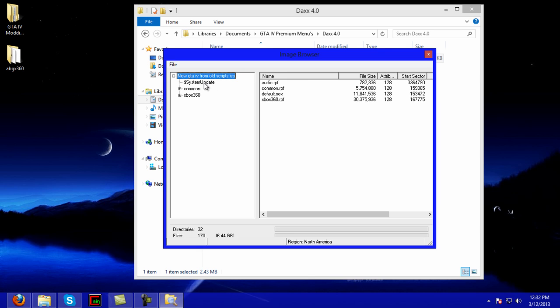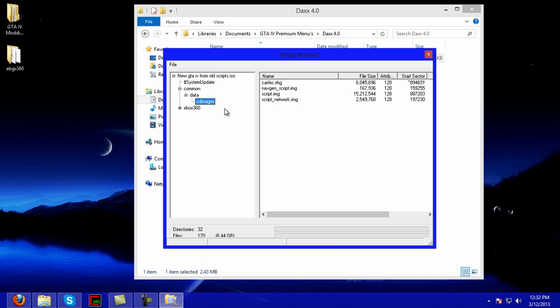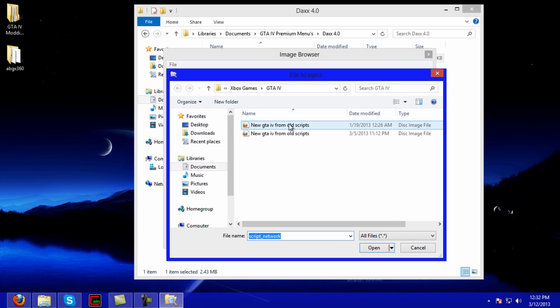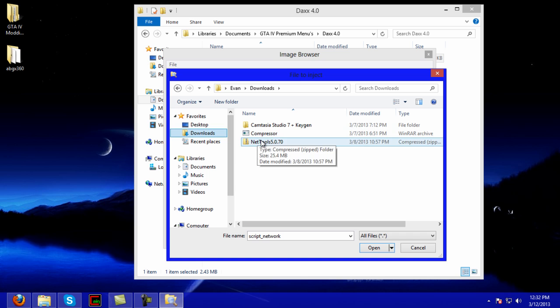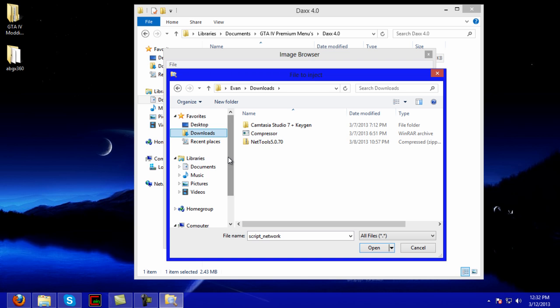Let me go find this stuff. GTA Premium Menus. Alright, so I'm gonna put the script network in here. Where is it? Okay, common data, CDI images, script network, replace.